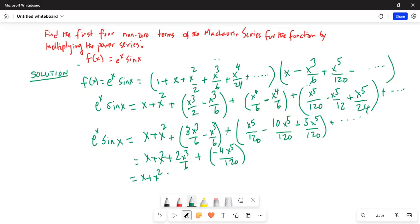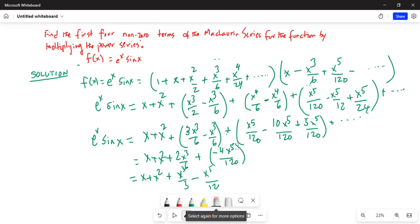We are just interested in the first four terms. So: x cubed over 3, since 2 goes into 6 three times, and then 4 goes into 120 thirty times, giving minus x to the power of 5 over 30. That accounts for four non-zero terms, so we stop here.